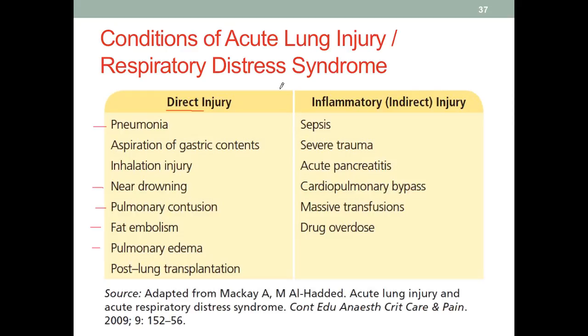We also have indirect injuries that are more systemic in terms of their impact through inflammation. These include sepsis, severe sepsis, trauma, and acute pancreatitis — which we mentioned when we discussed accessory diseases in the GI system — as well as massive transfusion, because there are a lot of foreign cells and fluids coming in, and drug overdose.